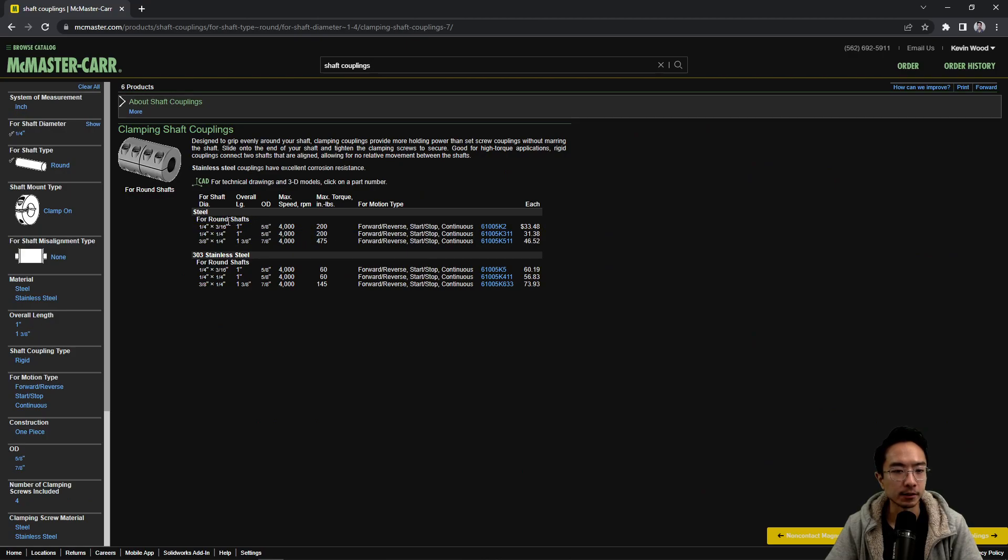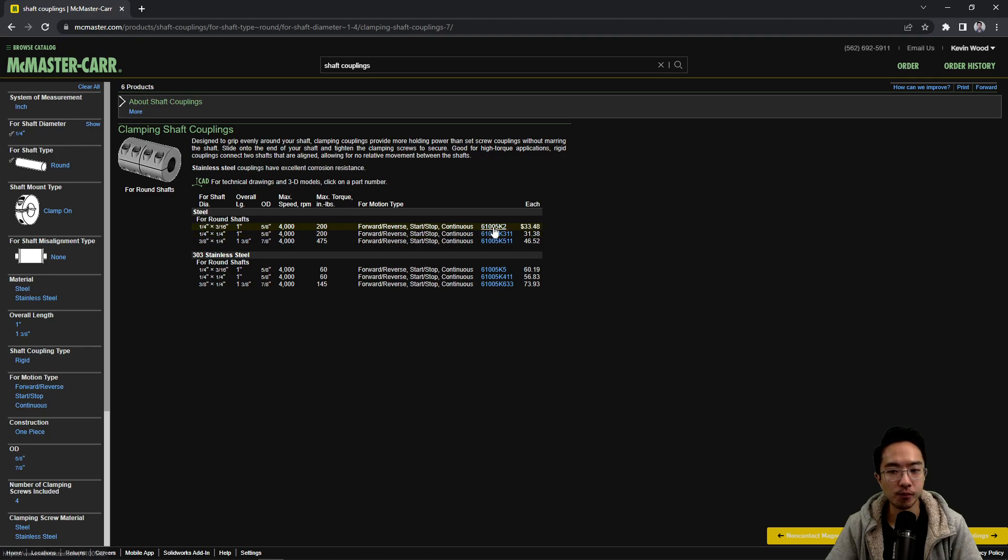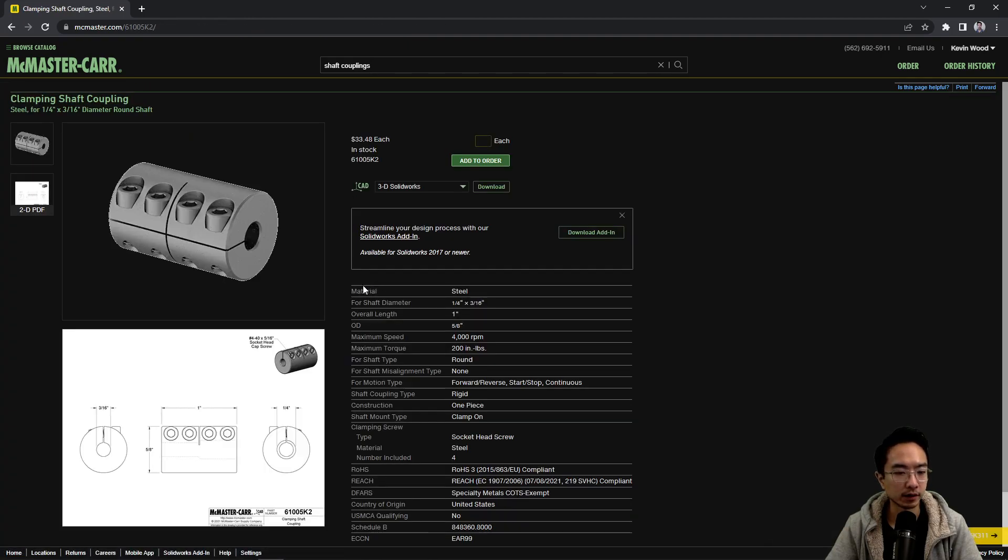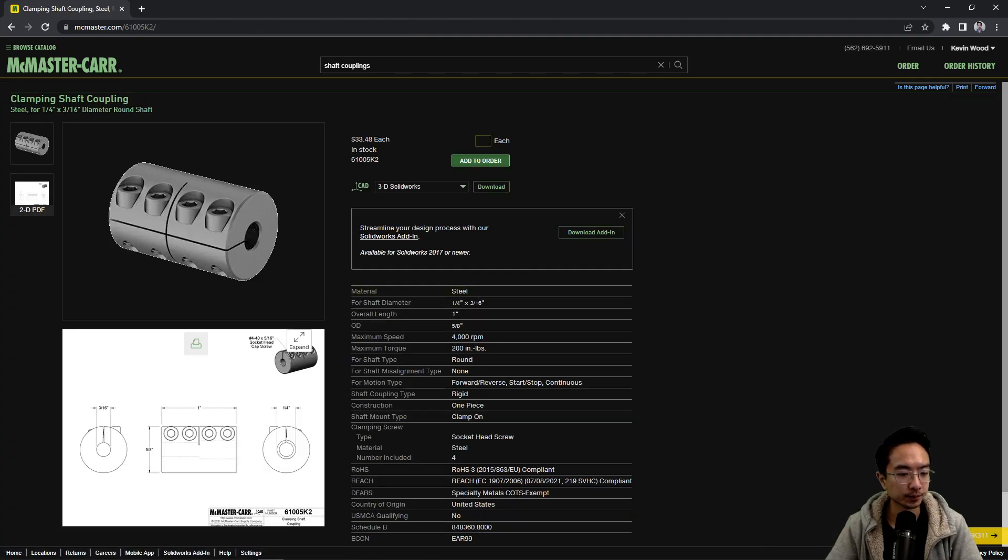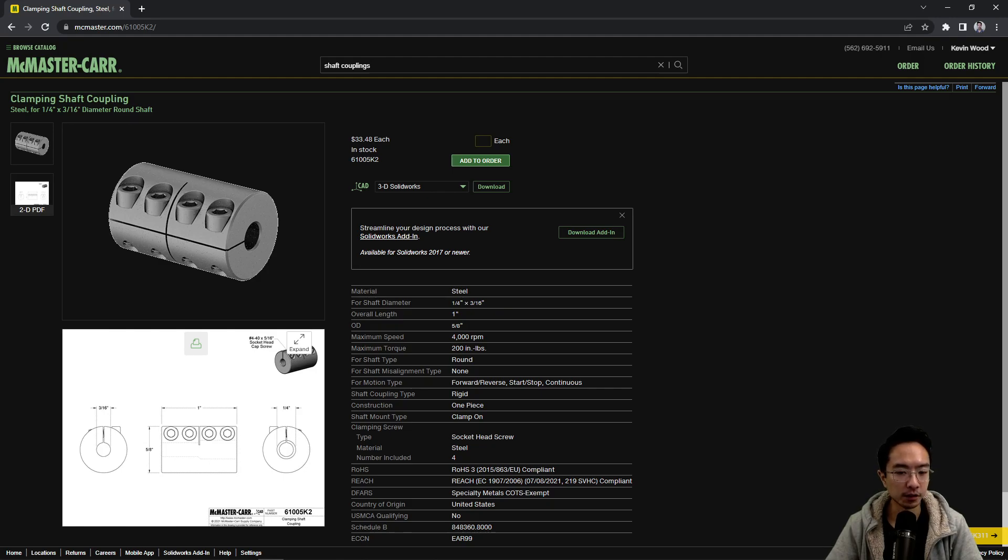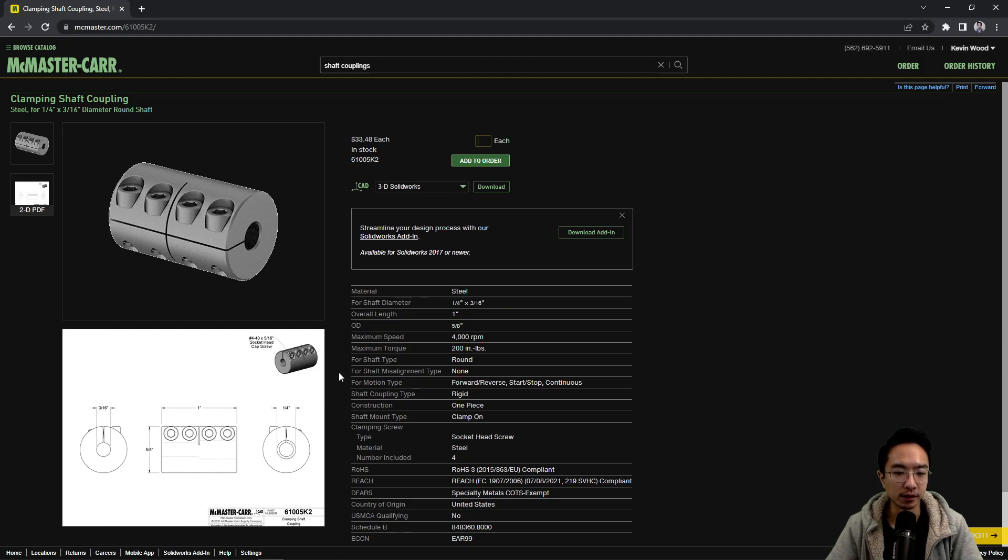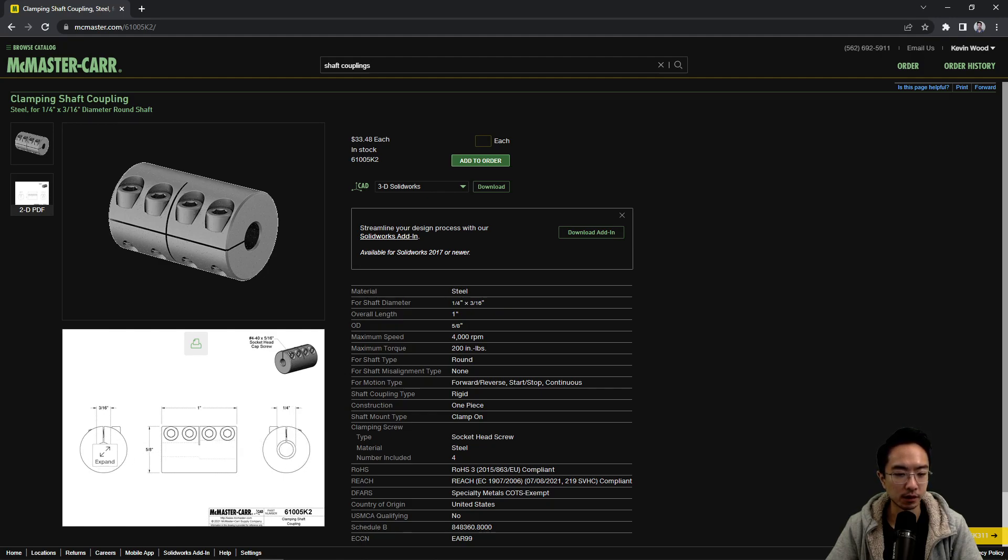So you can see this is for shaft diameter one-fourth. Let's look at the product detail. Okay, so this one actually goes to two different sizes, so sometimes if you're combining two things, you may not necessarily have the same input and output shaft, so this is what this one does.